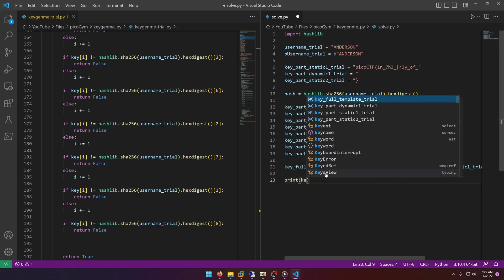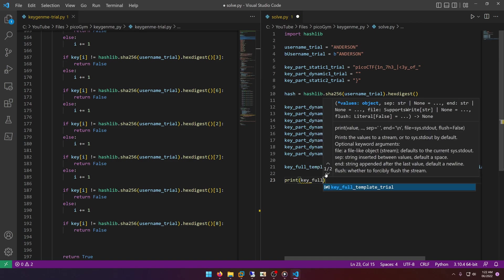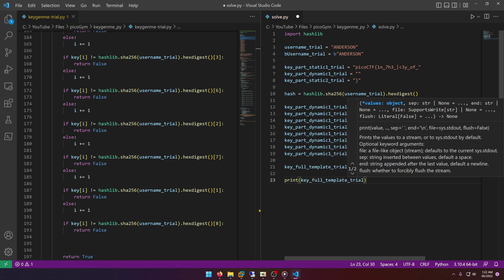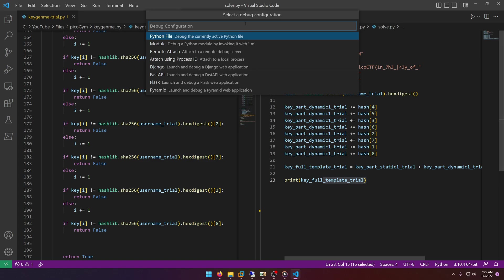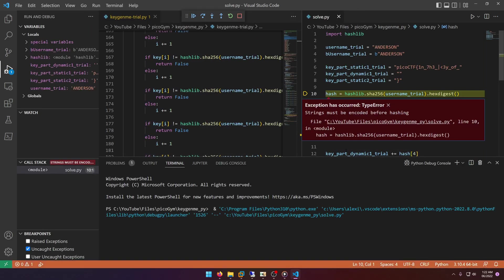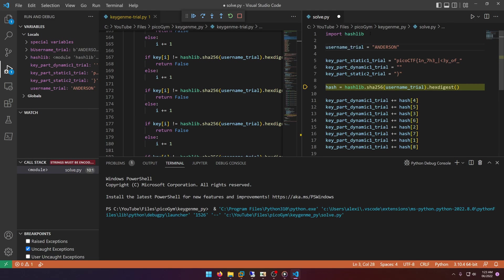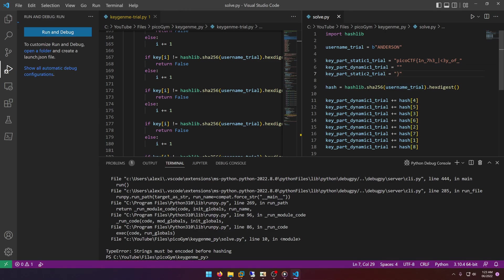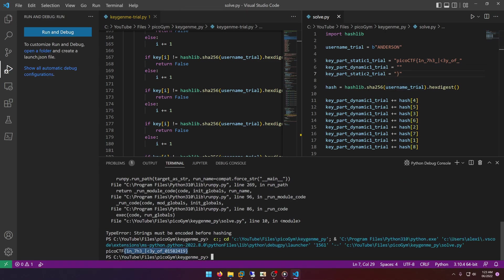And then of course we have the full flag being composed at the end and we just need to print that key_full_template_trial. Now let's try running it. We have an error because strings must be encoded before hashing. That's easy enough to do. We could just put a b in front of that or we could do .encode on username_trial, doesn't matter, works the same. So now we'll rerun it and there's supposedly our flag.